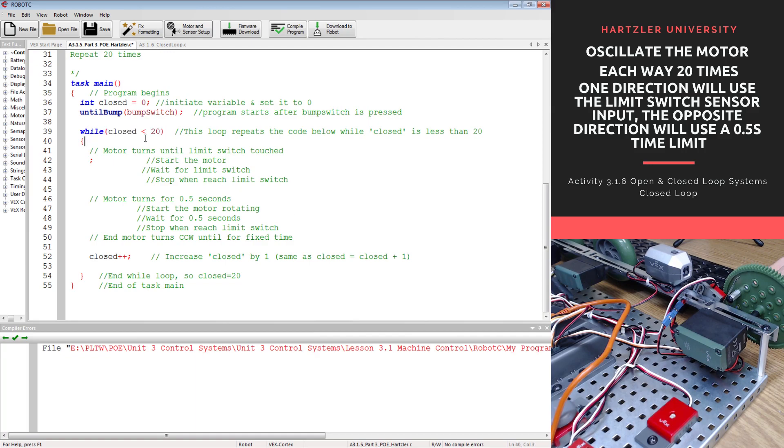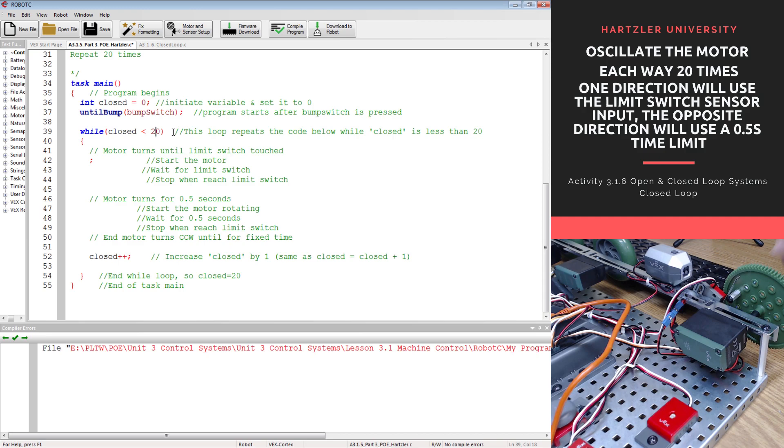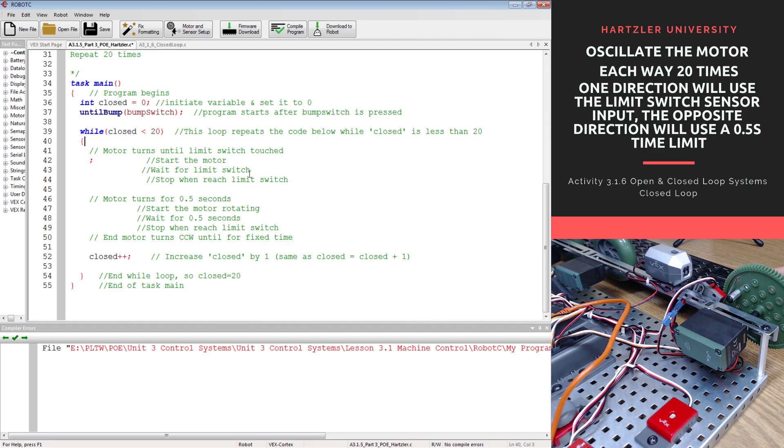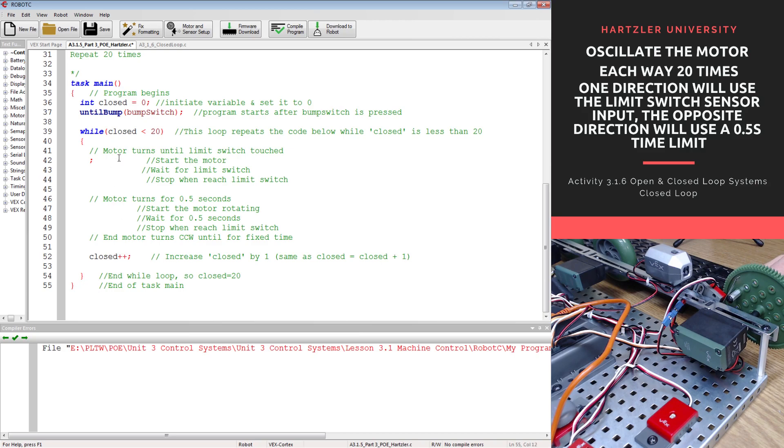Then we have a loop, not an infinite loop here. We want it so as long as our variable, I call it closed, is less than 20, because as it says in the top right corner of your screen, we only want to do this 20 times. So this loop repeats as long as closed is less than 20. Once it hits that, we kick out of this loop, and we read down here, and that's it. It's done.